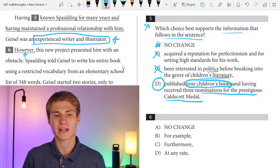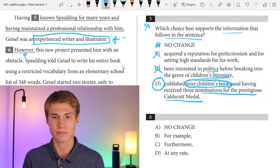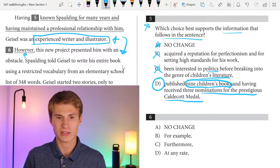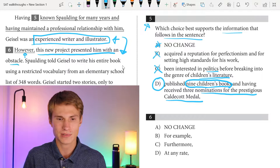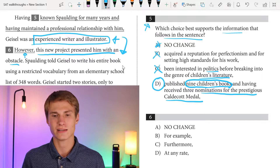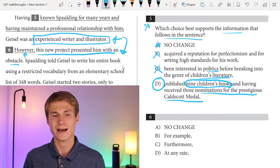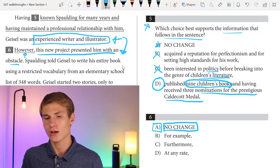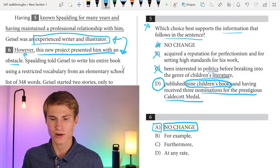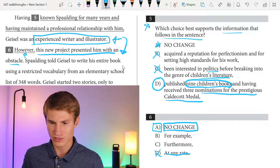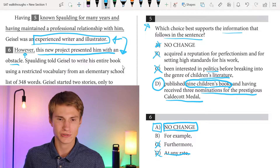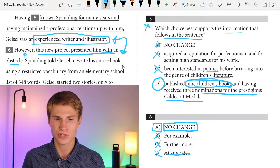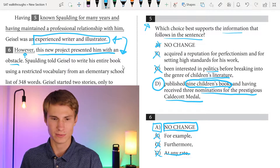For question six, I've got one word at the beginning of a sentence followed by a comma, telling me I need to properly transition from my previous sentence into the next one. My previous sentence talked about Geisel's experience; now I'm saying 'this new project presented him with an obstacle' — that's a contrast. Therefore I want the word 'however' to mark that change in direction. Answer choice B, 'at any rate,' is not applicable here. C, 'furthermore,' adds on rather than contrasts. D, 'for example,' doesn't work because we didn't introduce a challenge in the previous sentence.